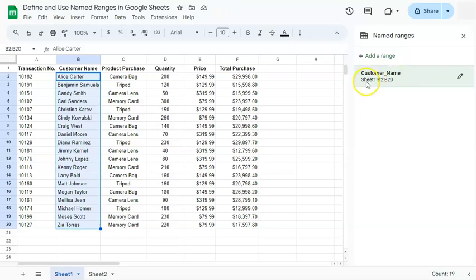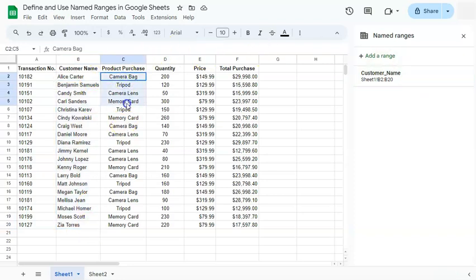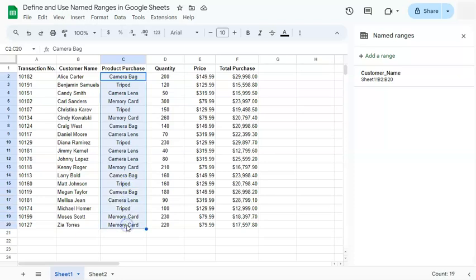And there's our first named range. So we have the cell reference of sheet one from B2 to B20. Let's try that again. With our next range, we have our product purchase. Select that range.